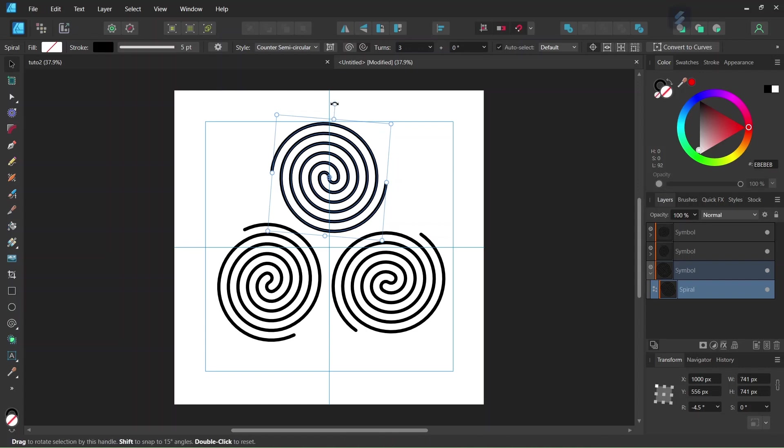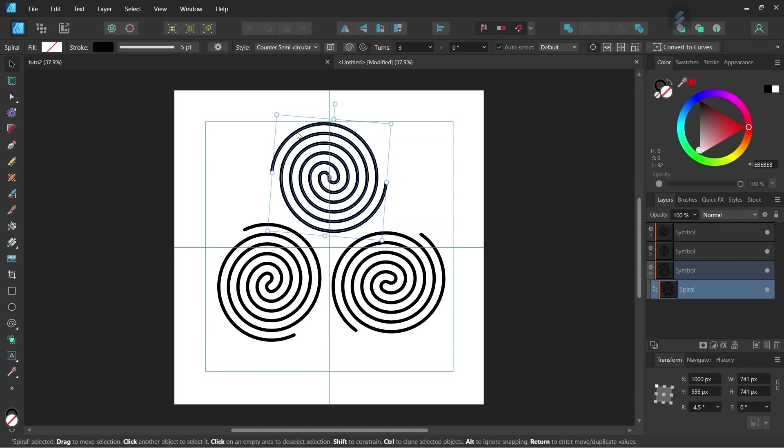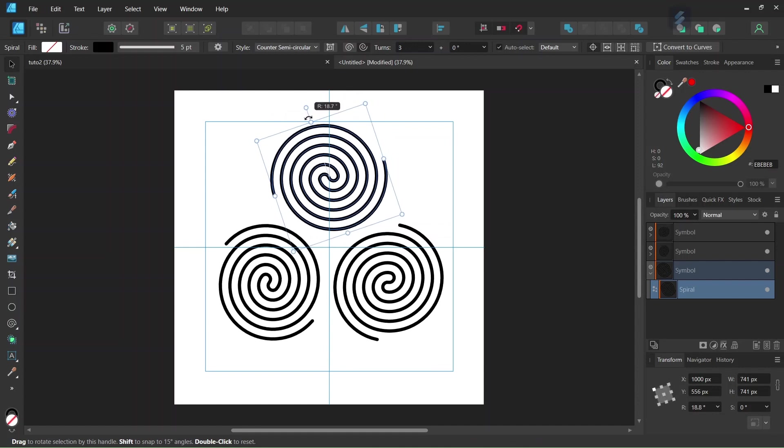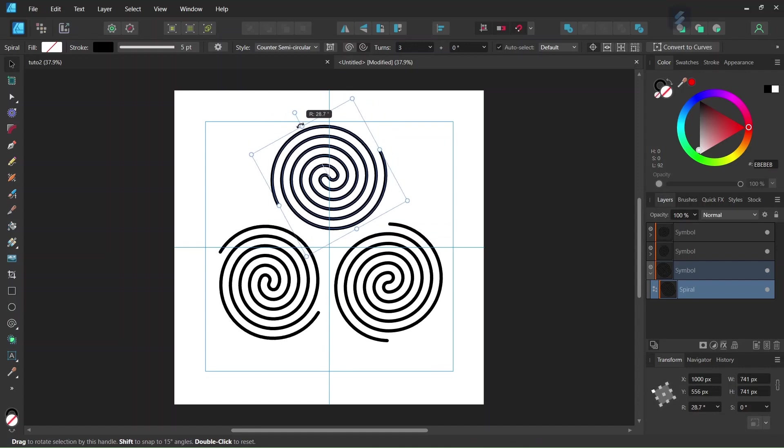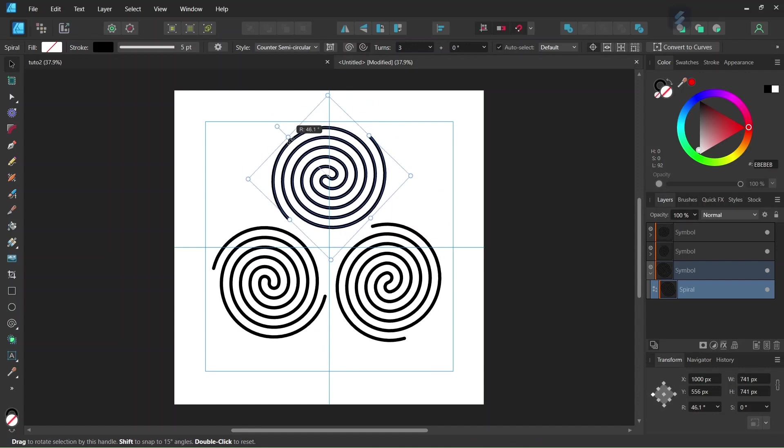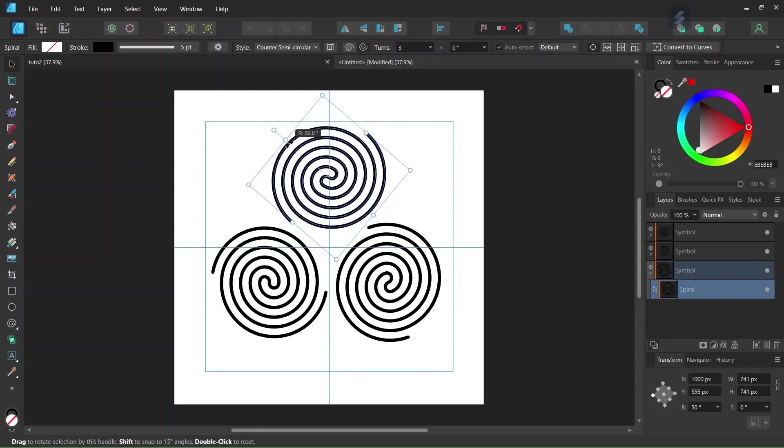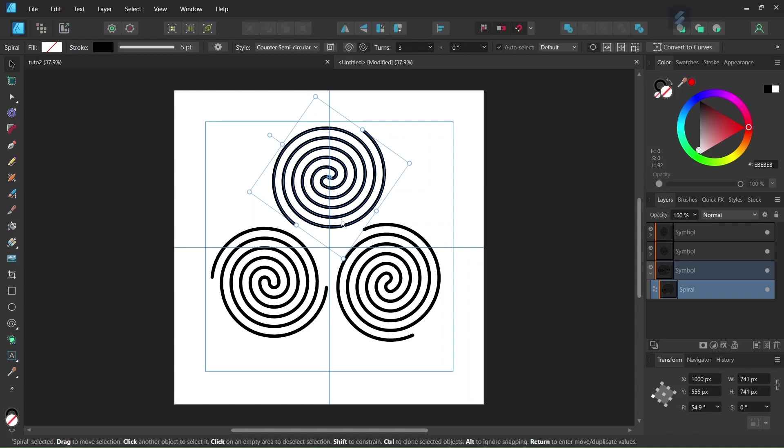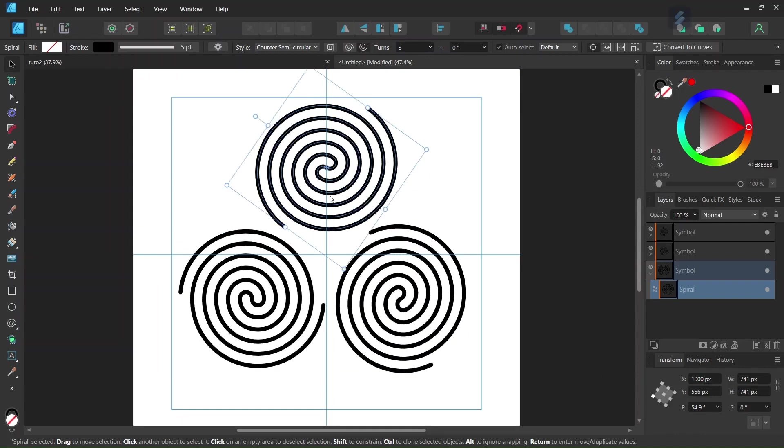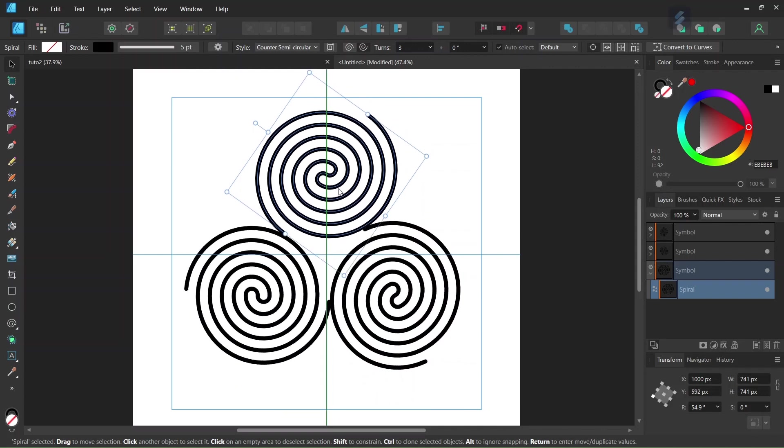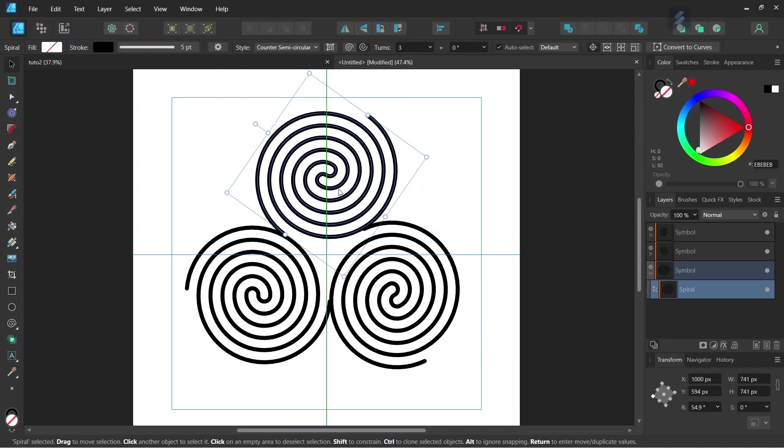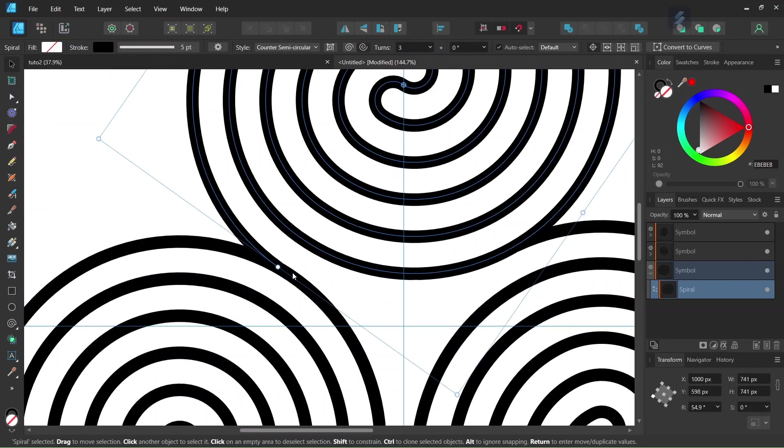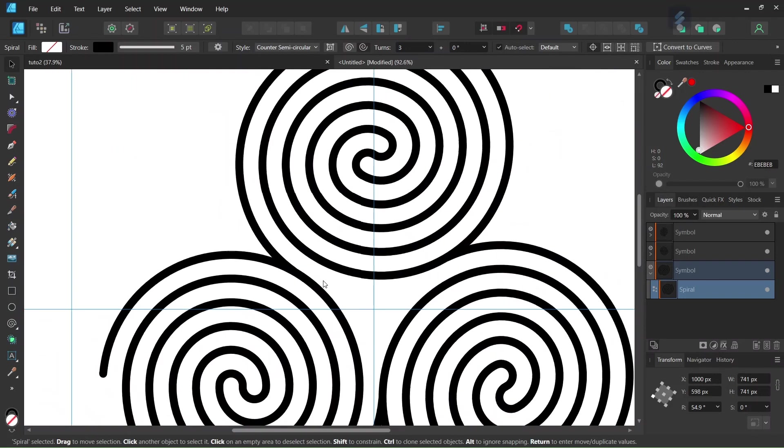And then we need to position them so that there is a smooth transition from one spiral to the other. So we rotate it in this direction until we have a rotation angle of about 54 to 55. And then we bring the spirals closer to each other so there is a smooth transition from one spiral to the other.